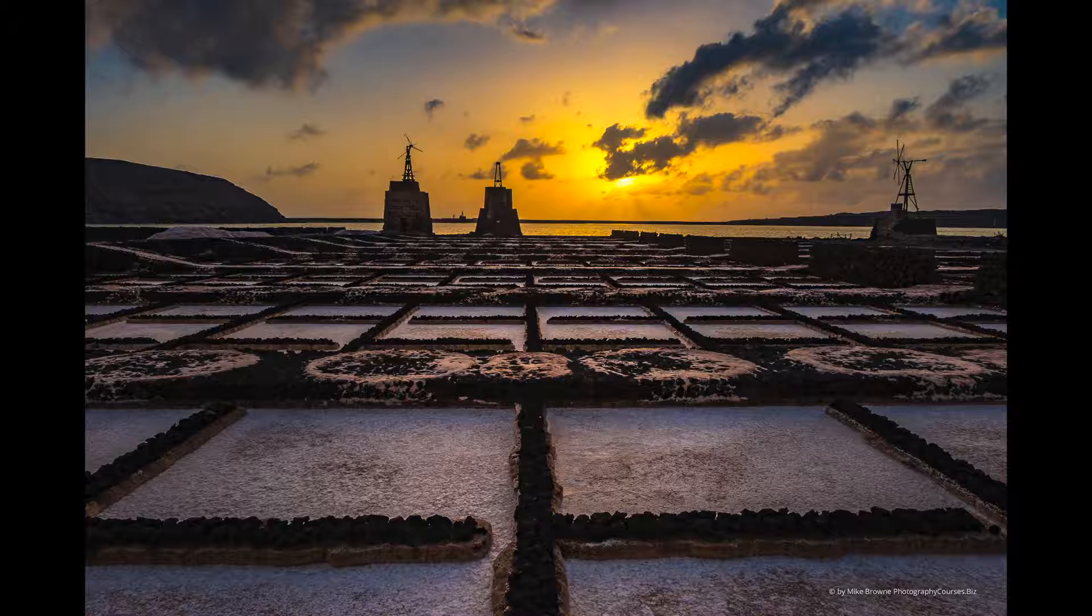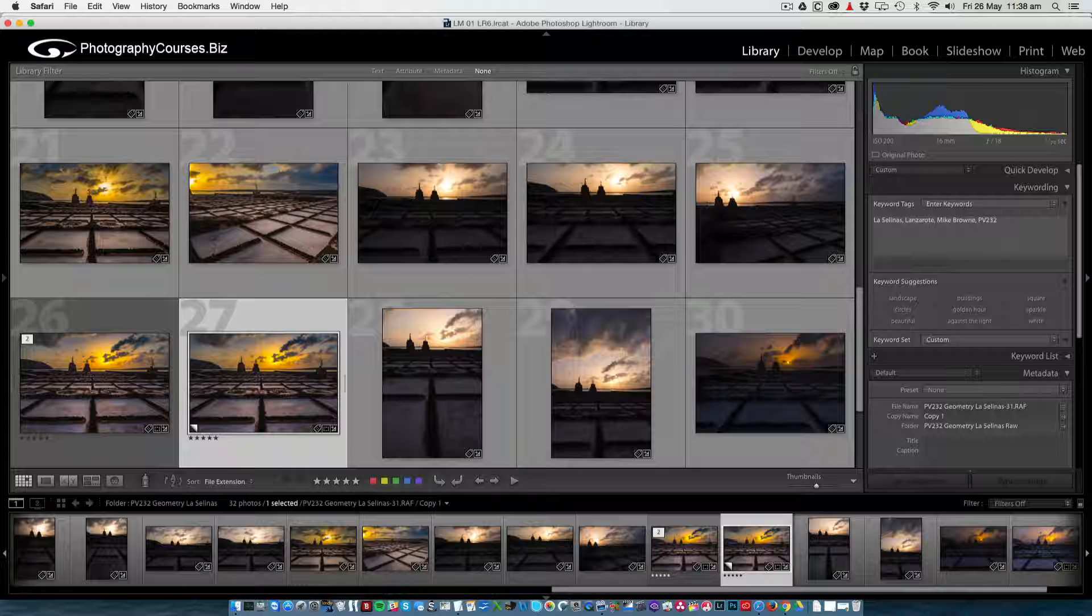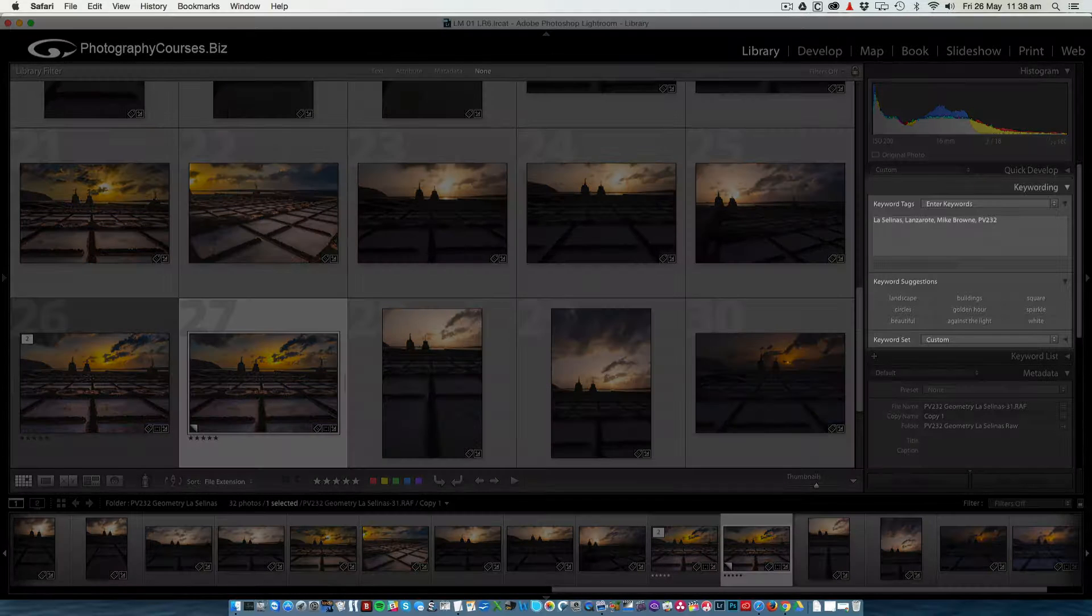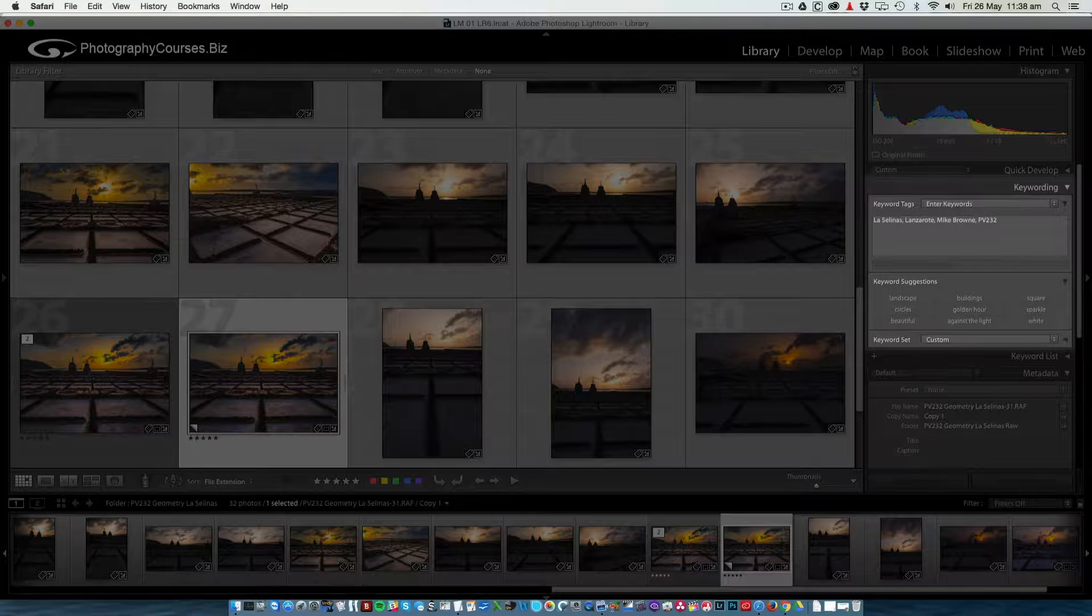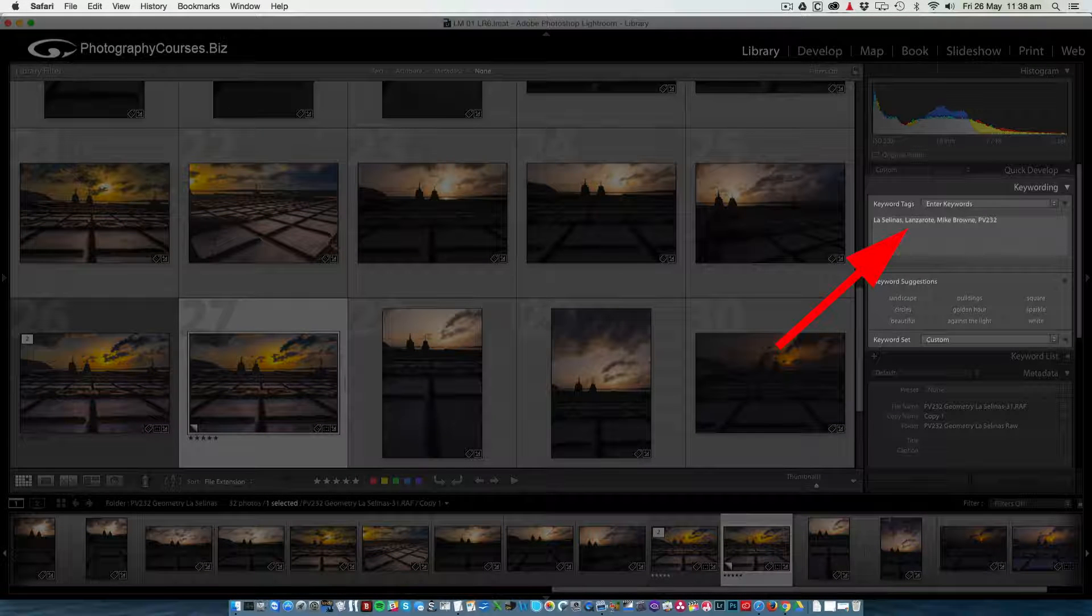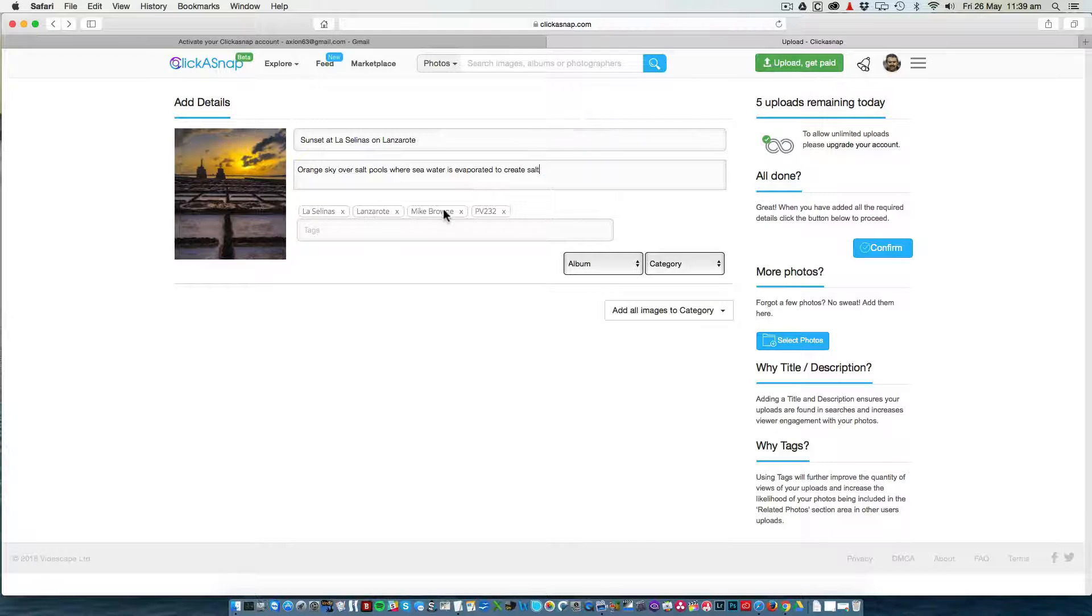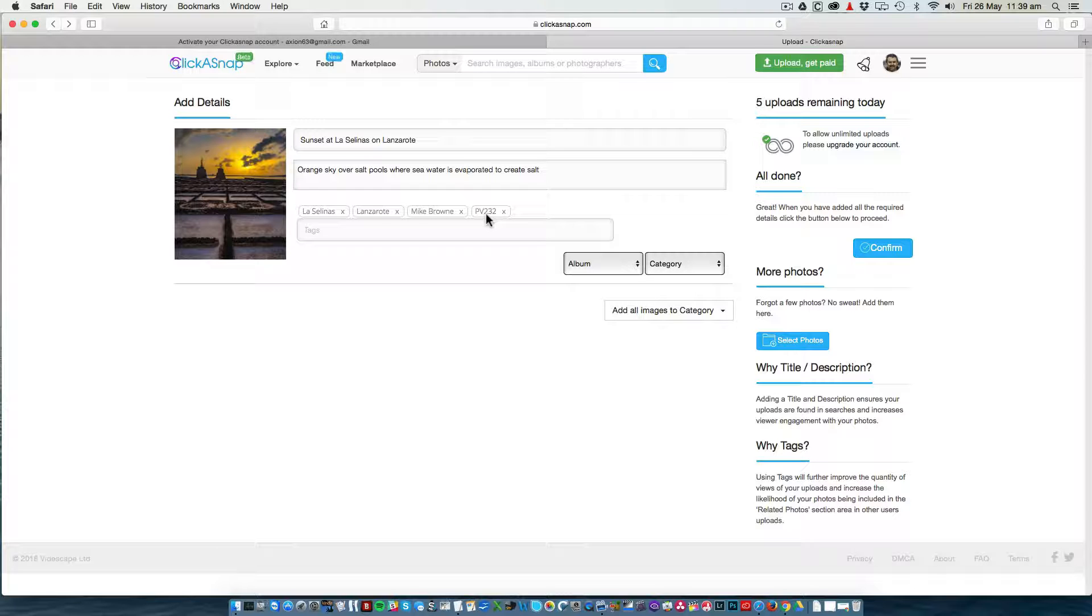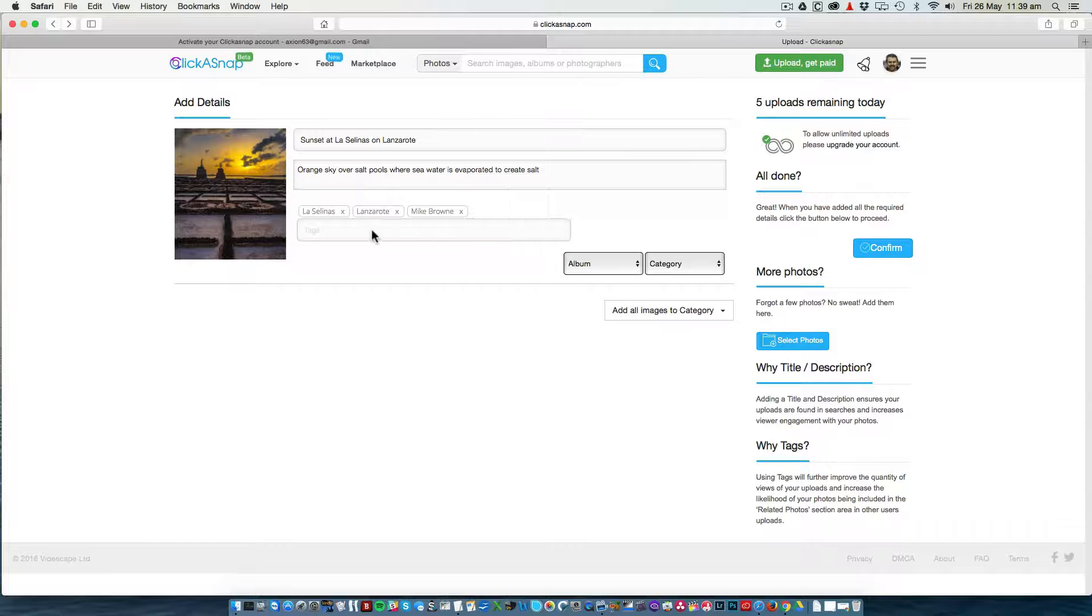If you use a program such as Adobe Lightroom or Adobe Bridge where you can add keywords to photos when you develop the RAW files, Clickersnap will import those tags for you. Here we have some basic tags that have been imported from Lightroom already: La Salinas, Lanzarote, my name. It even included the file name that I use. I don't need that, so I'm just going to remove that one.